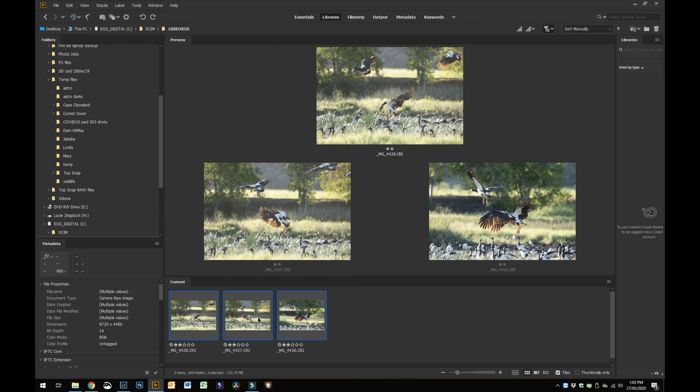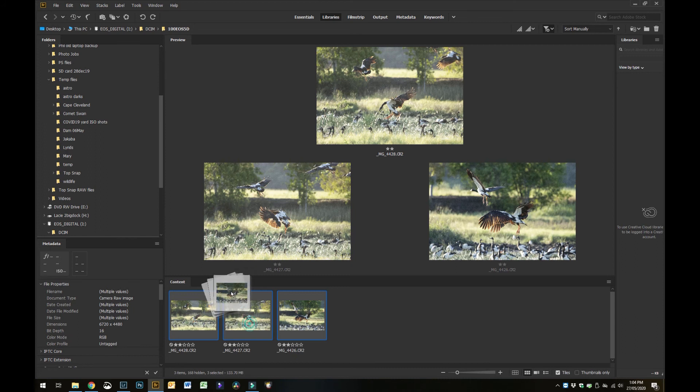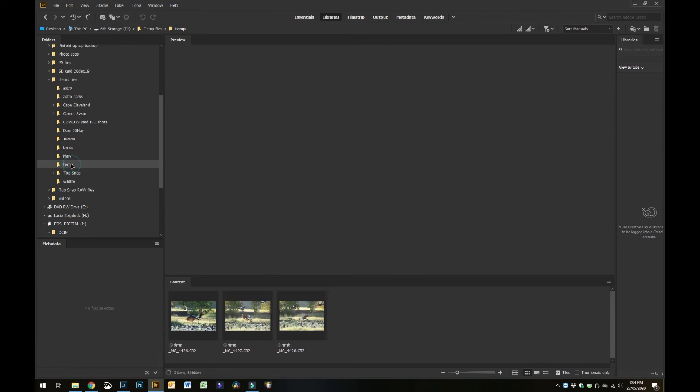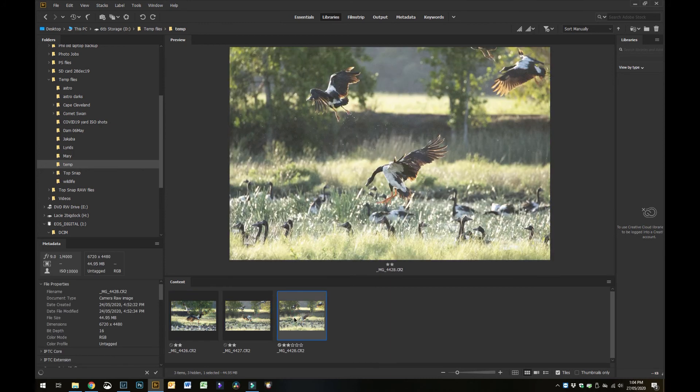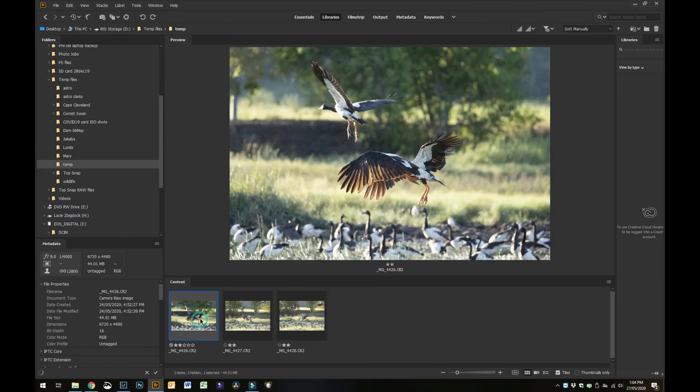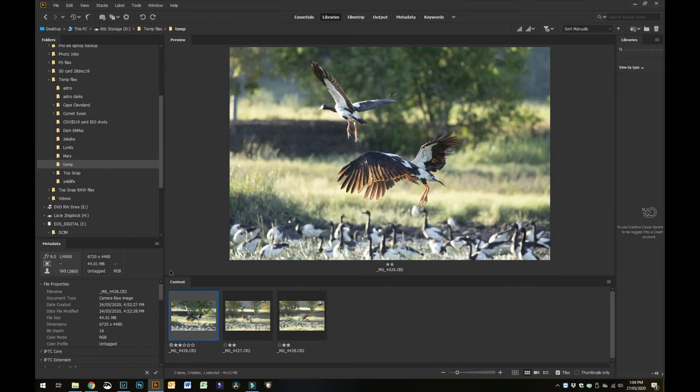You can see you've got all three photos. Then I just drag them into my file structure. I've got a temp folder here that I want to use, so I'll just drag them into there. If I go to that now you can see I've got my three files that I want to keep.